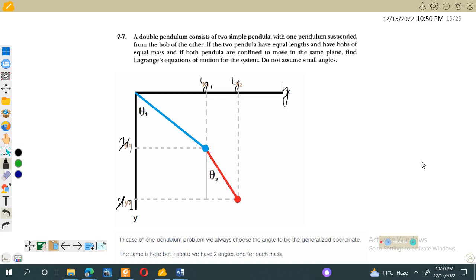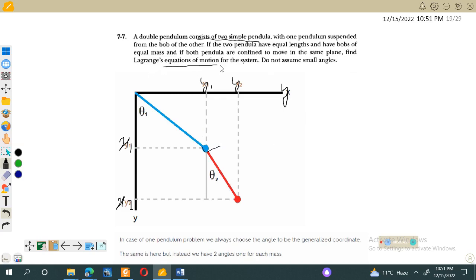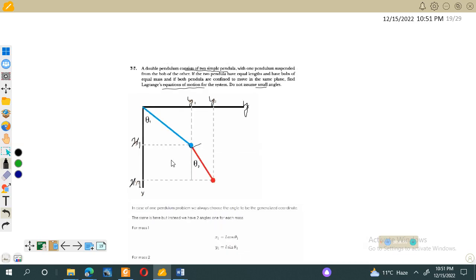Assalamu alaikum, dear students. Welcome to the lecture on classical mechanics. In this lecture we will discuss the solution for problem 7.7, which says: we have a double pendulum consisting of two simple pendula with one pendulum suspended from above the other. Both pendula have equal length and equal masses and are confined to move in the same plane. Find the Lagrange equations of motion for the system. Do not assume small angles — we will not consider the approximation sine theta equals theta.